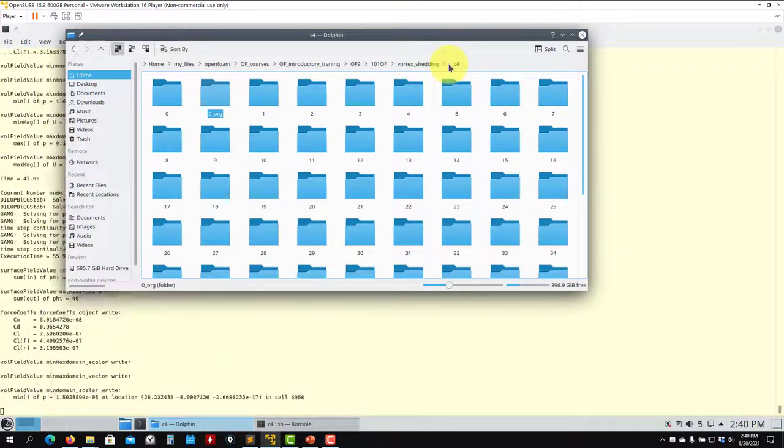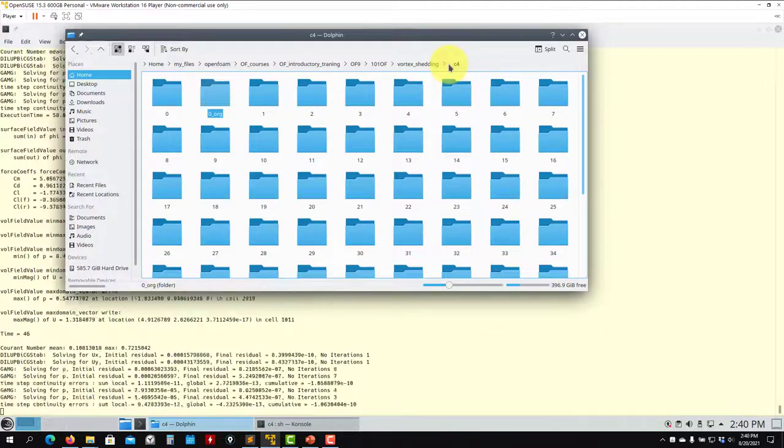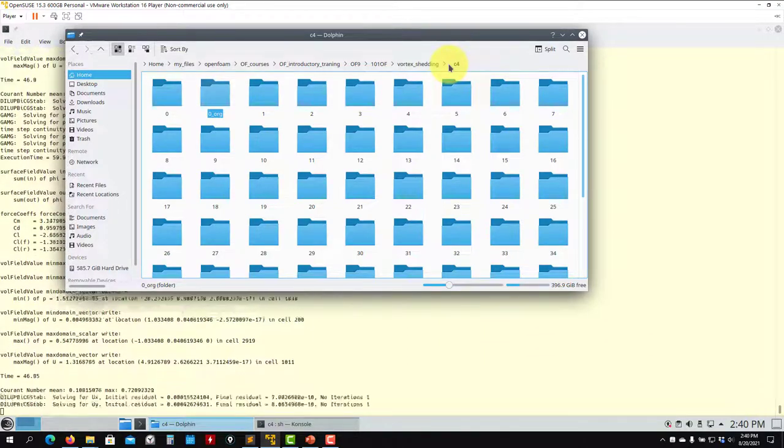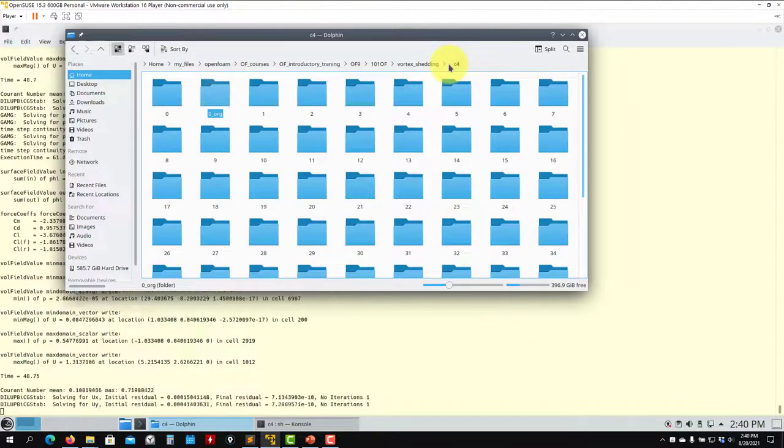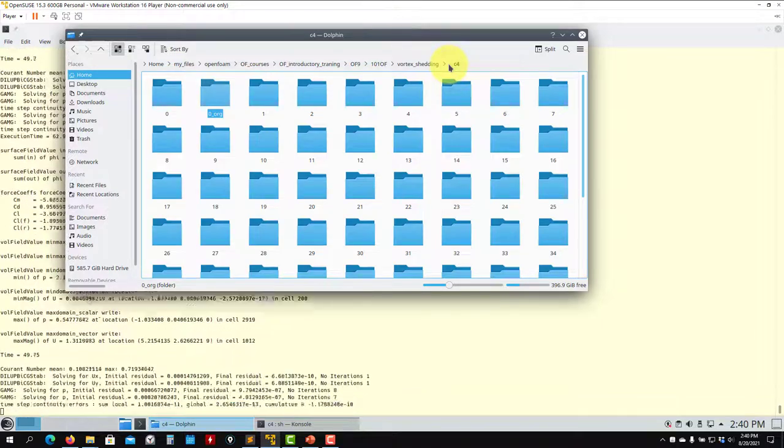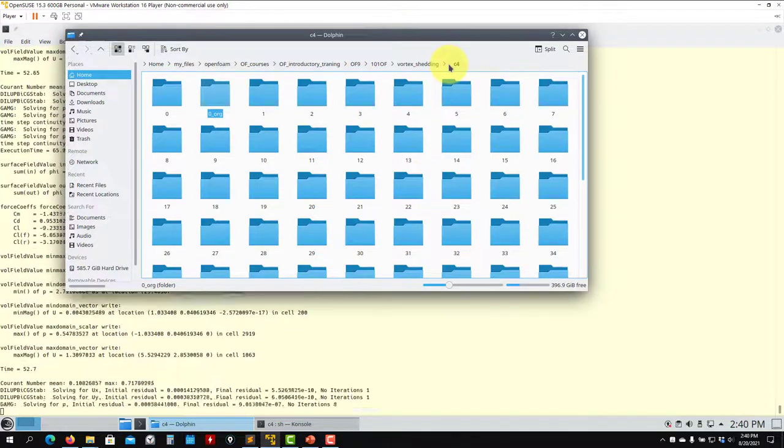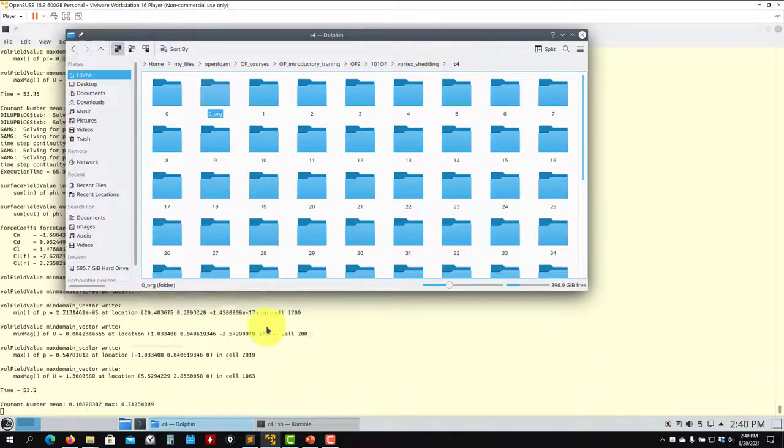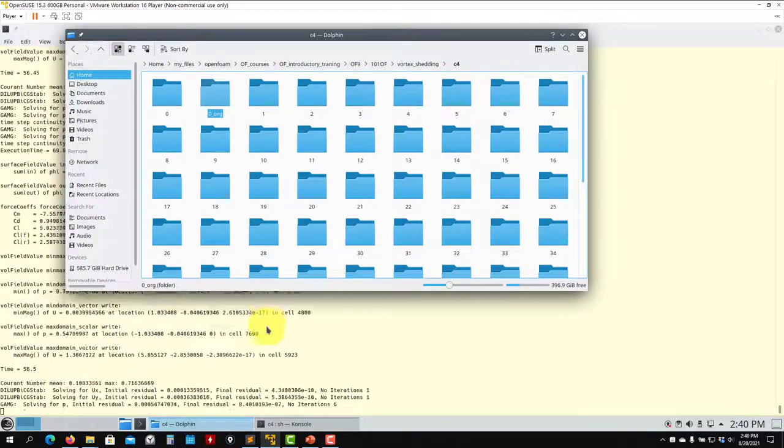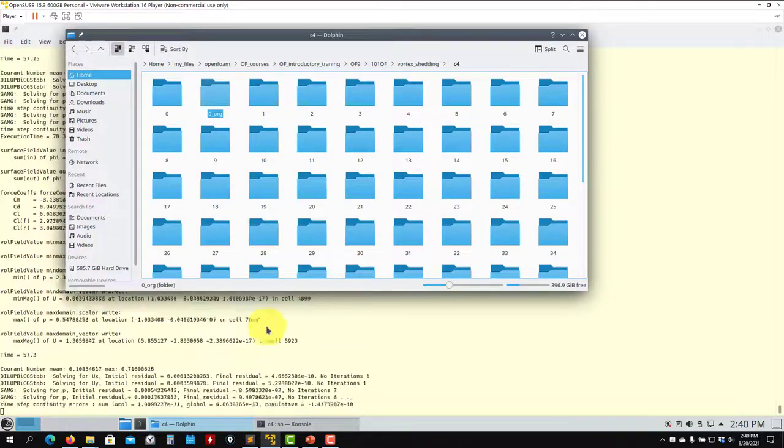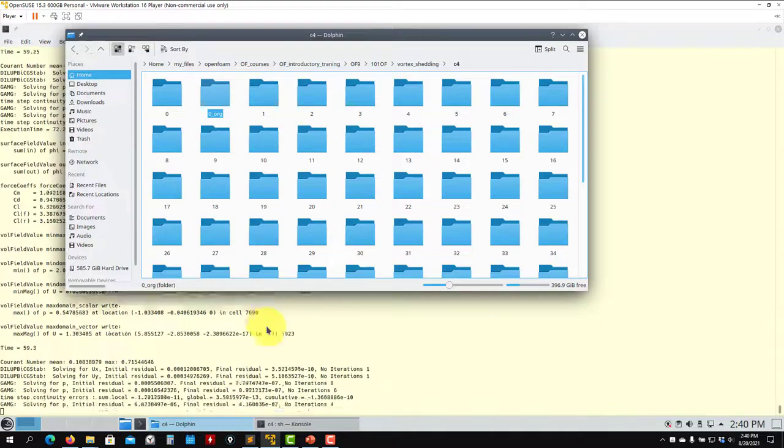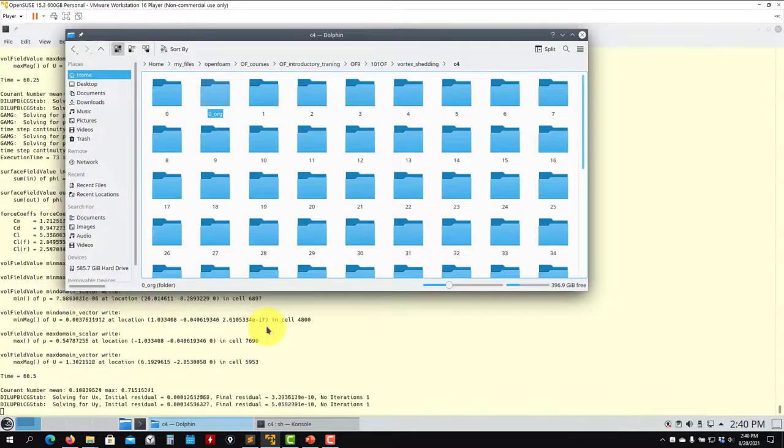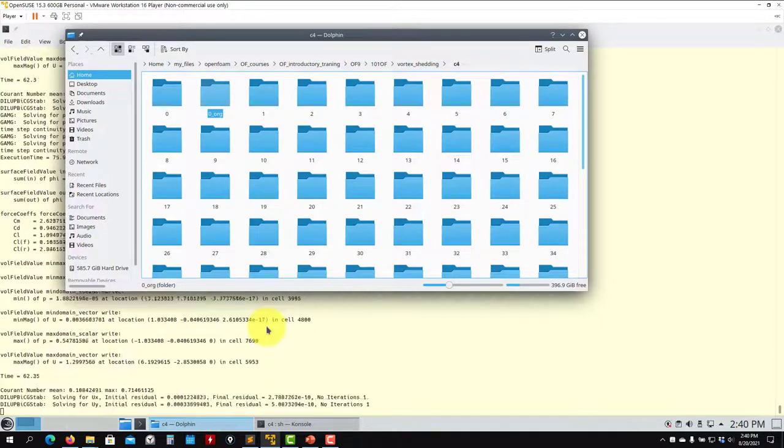However, there are some situations that it might be better to use this kind of initialization. So this is another trick. Now you have two tricks for initialization: you can use setFields or you can use potentialFoam. Again, just reminded that potentialFoam is an implicit incompressible solver, irrotational, so you have a lot of limitations. So you cannot use this one to compute initial conditions, let's say, for compressible solvers, high Mach number, because you are not going to get that information.